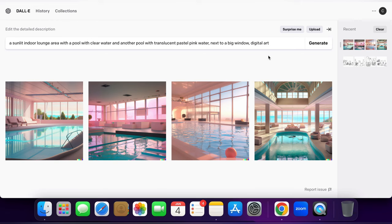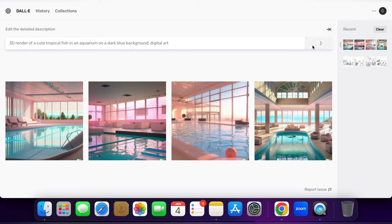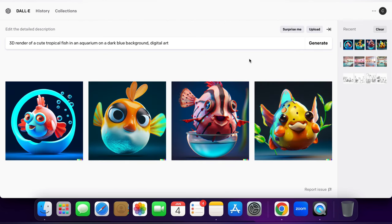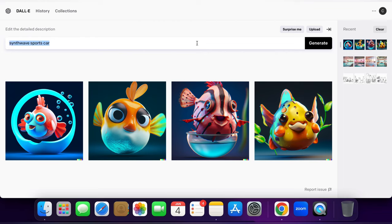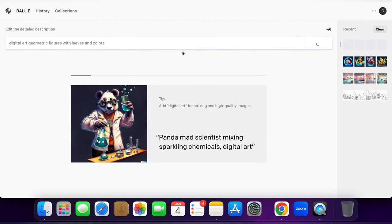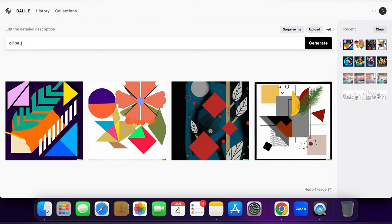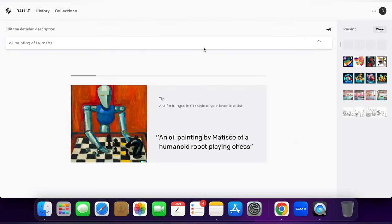You can see it has come up with really good 3D images. The 'Surprise Me' feature specified a 3D render and digital art, so the results are really fine. Now I'm going to put in something very basic like 'digital art using geometric figures with leaves and colors.' These are the kind of abstract arts you will find on home decor websites like Pepper Fry or Amazon. The results are great — I have seen those kinds of paintings selling for 249 rupees, 349, 549, and so on.